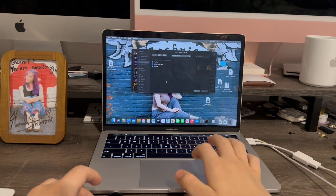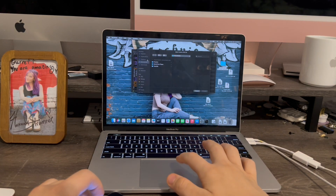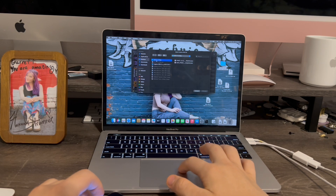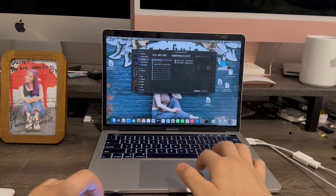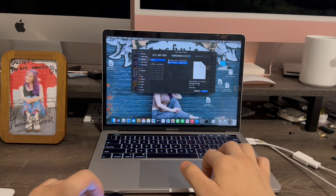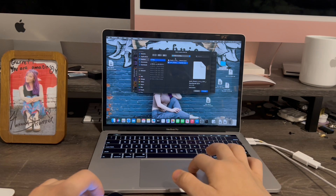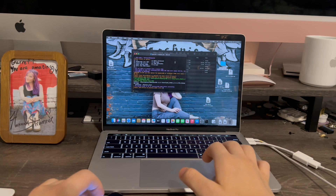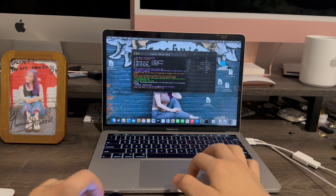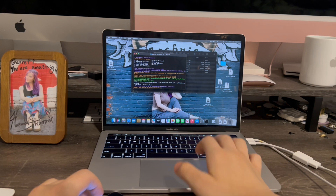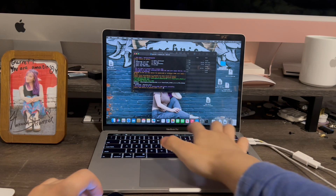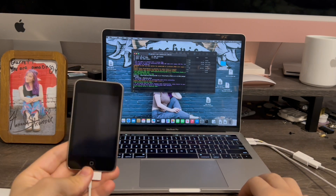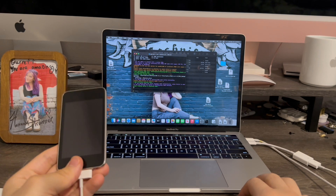Now it's going to ask us to select the IPSW. We're going to go to the desktop, iOS 3 files, then click the downgrade IPSW for Lynchy — go ahead and double-click it. Then it's going to ask us to send the device into recovery mode. Type Y for yes, then Return. The device is now going to enter recovery mode.